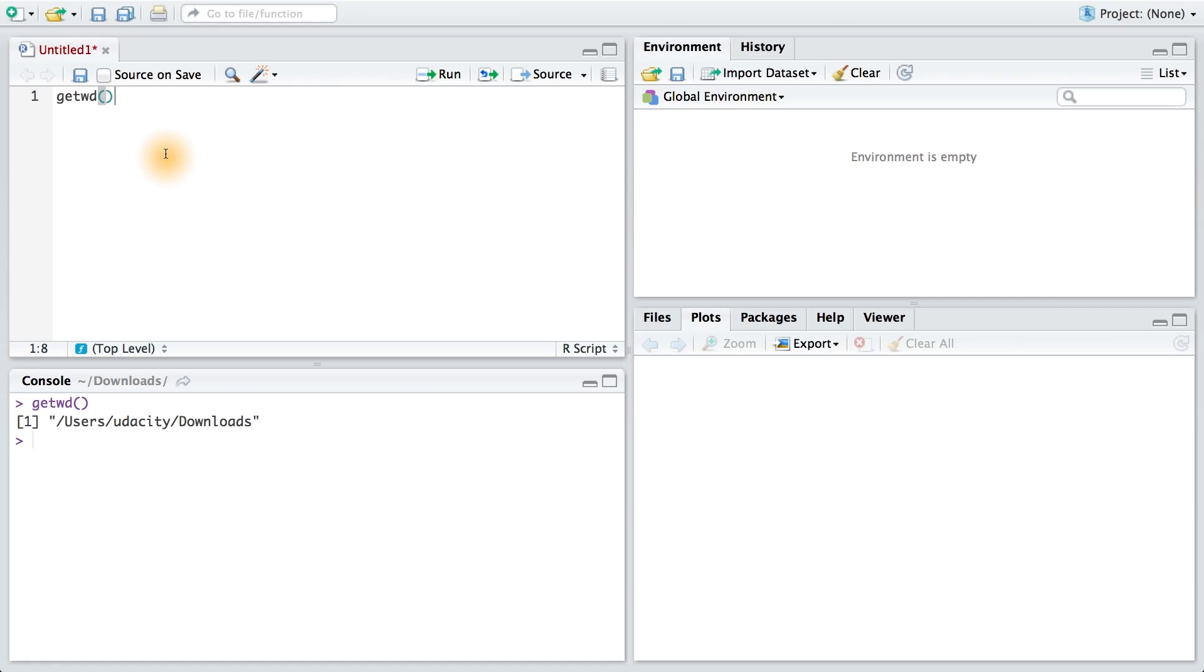So I don't need to change my directory, but maybe you do. To change your directory, you can type setwd. This takes a string which will be the file path to whatever directory you want to go to. My guess is that your dataset is in your downloads folder, so I would probably run this command.